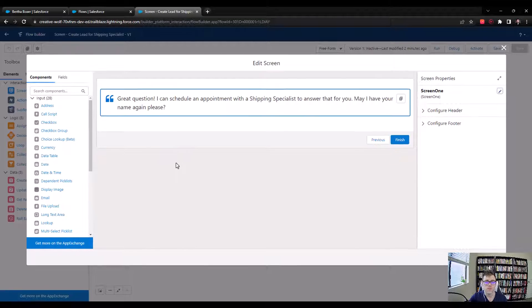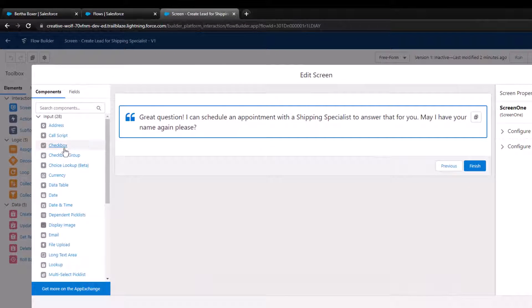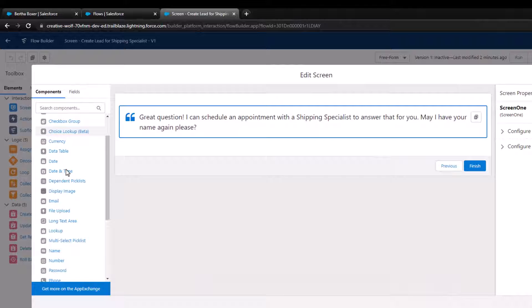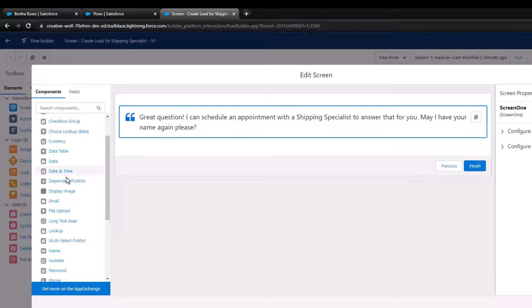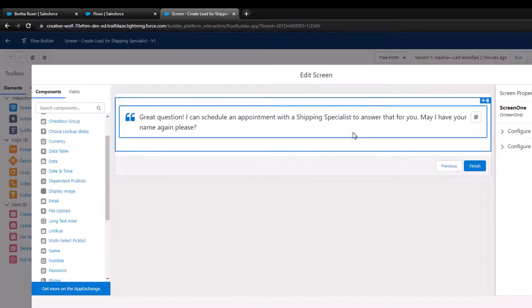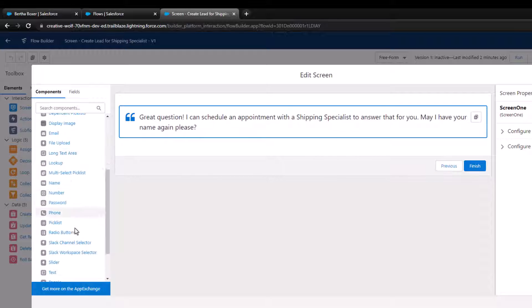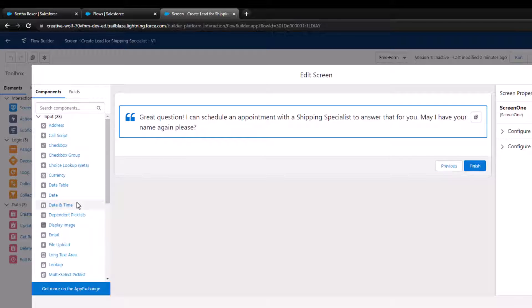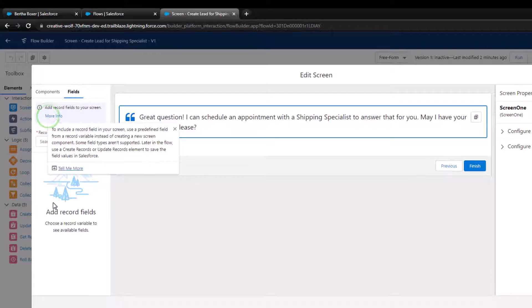Traditionally, there are a few ways you can do this. You could drag a name component from the input components on the screen flow element into the canvas, or drag a text component over. We're going to use a different approach. At the top of the component section, there's another tab called Fields. Let me press more info.